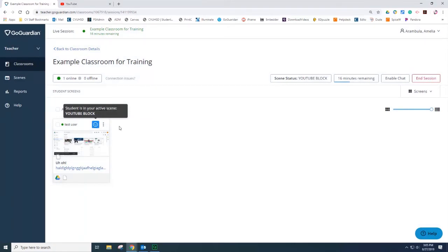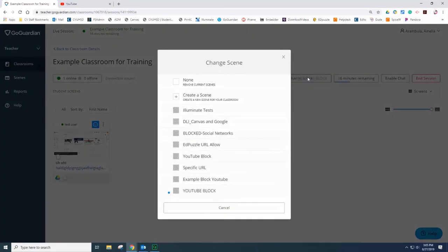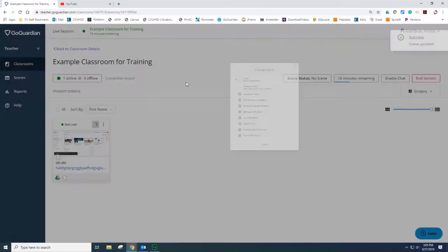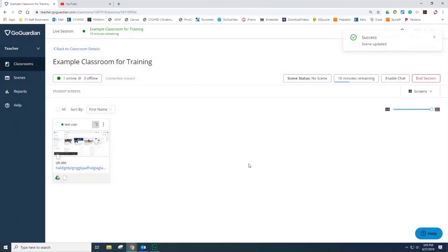When you're ready to unblock the websites, you can go back to change the scene and then select Remove Current Scene. Select None. Select None. And now the website is allowed once more.